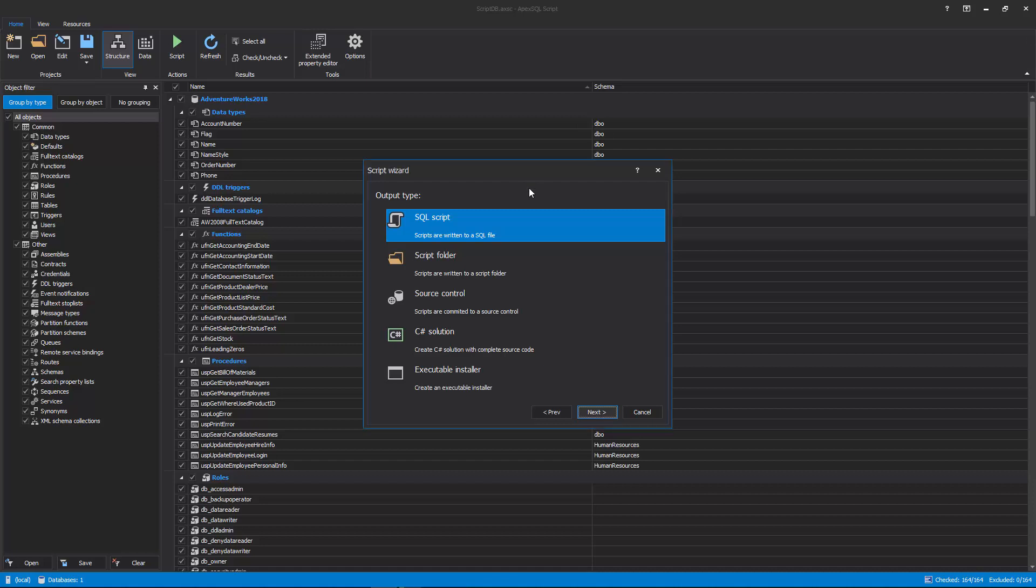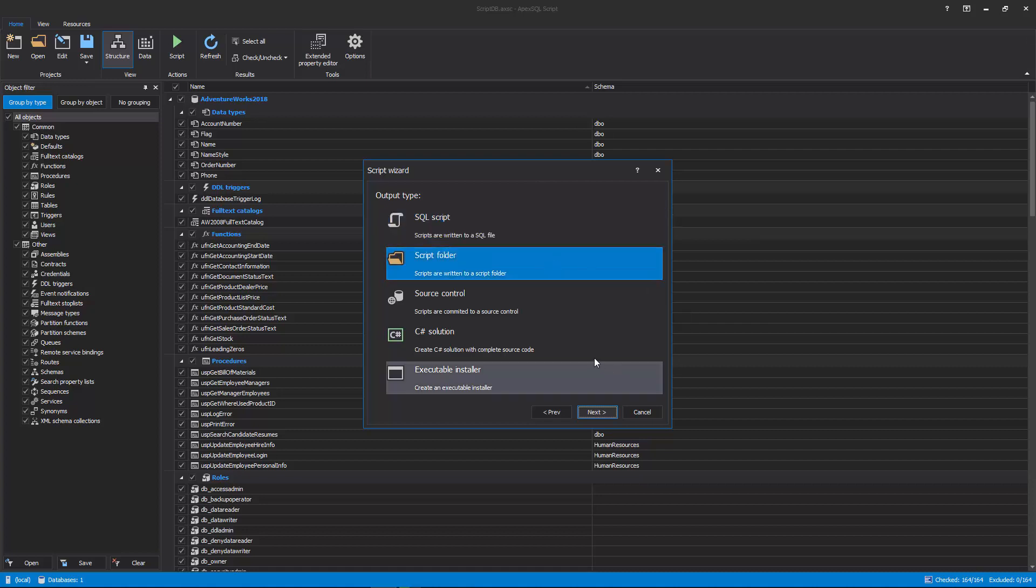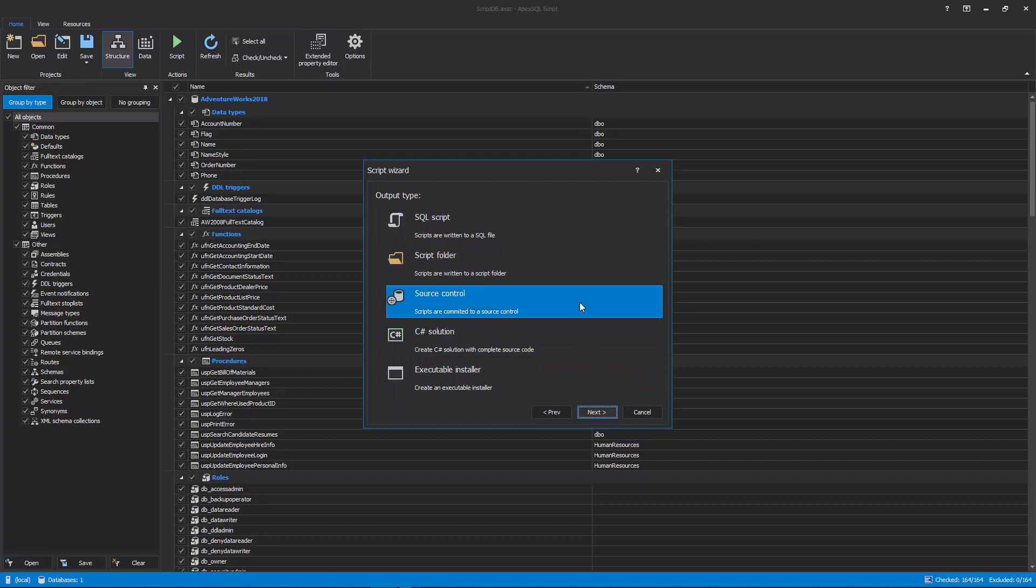ApexSQL Script is a SQL Server development tool which can script databases into scripts, scripts folders, deployment packages, and commit directly to source control projects.